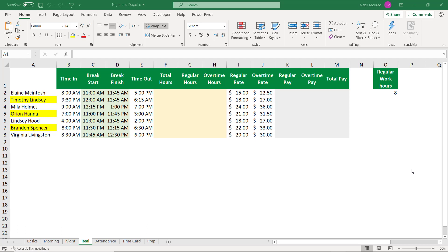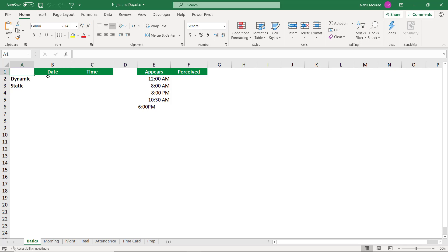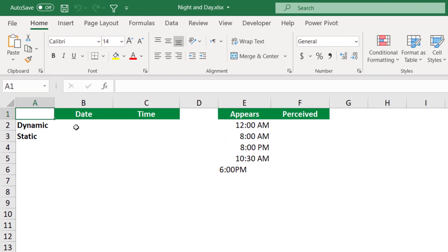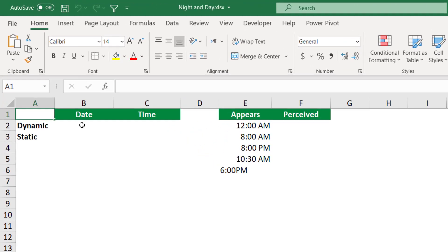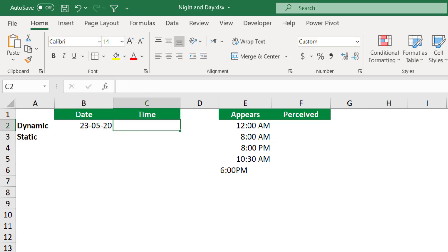That requires understanding what a date and time are in Excel. So I'll go to the basics and then come back to this worksheet. A date is stored in Excel as a number. Day number one is the 1st of January 1900. I can enter a date as a dynamic value by using the function equal to TODAY, and then I hit tab, close the bracket, and when I hit enter, I get the date. That's dynamic.